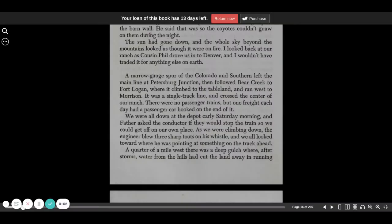Little Britches, Father and I Were Ranchers, Chapter 1, Continued